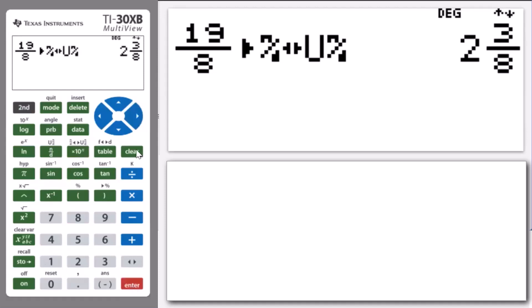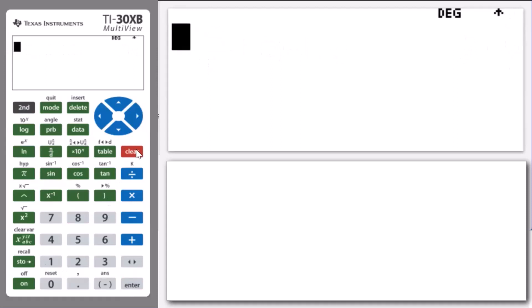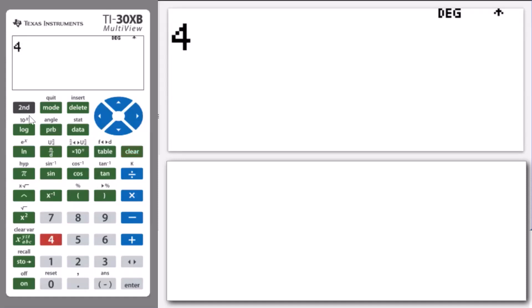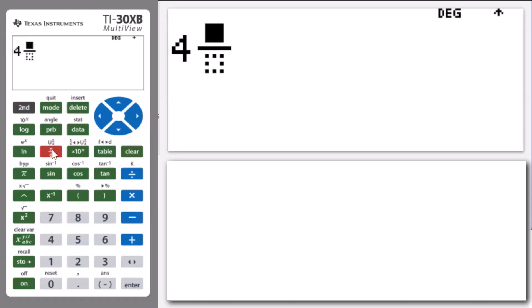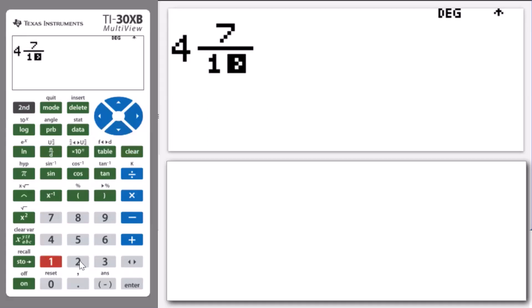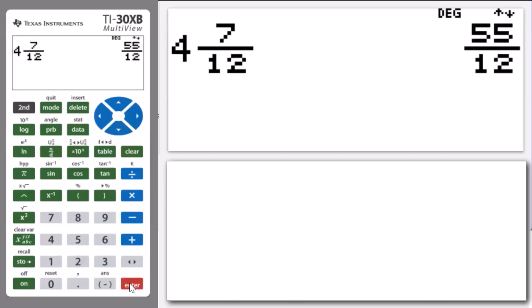Similarly, we're now going to go in the opposite direction and convert the mixed number 4 and 7 twelfths to an improper fraction. We enter 4, press Second and then the fraction key to bring up the mixed number template, enter 7 in the numerator box, press arrow down and enter 12 in the denominator box, then press enter. Note that the mixed number 4 and 7 twelfths is the same as the improper fraction 55 on 12.